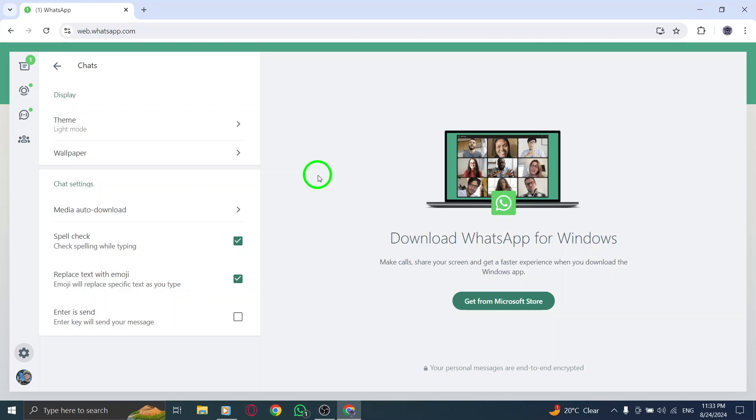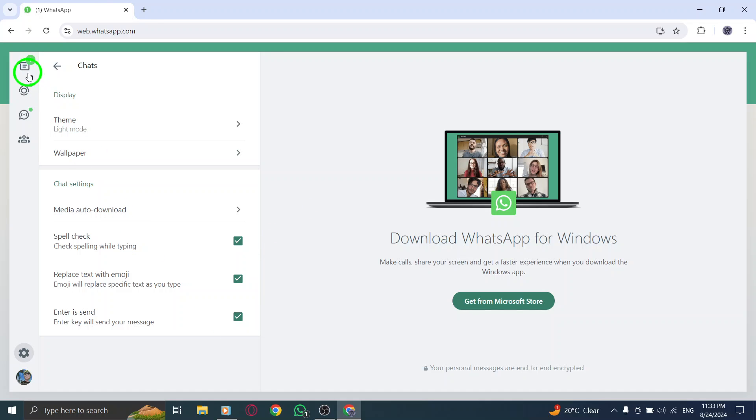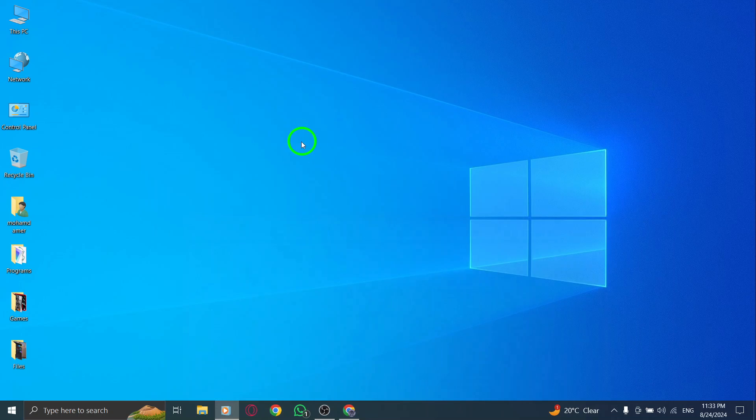You've successfully disabled the Enter is Send feature on WhatsApp Web. Now you can type freely without the worry of prematurely sending your messages. If you found this video helpful, don't forget to like and subscribe for more tips and tricks. Thanks.